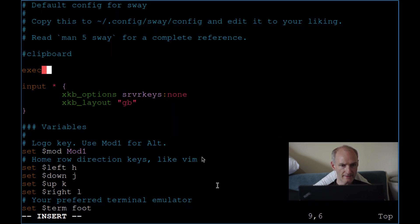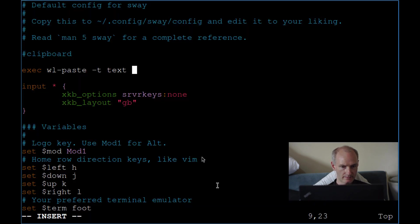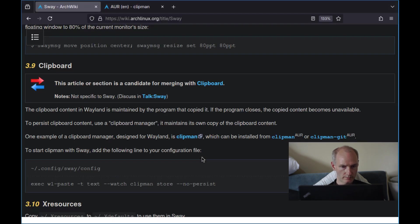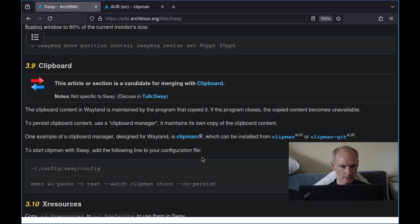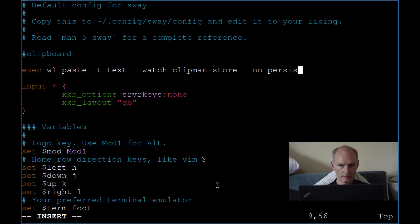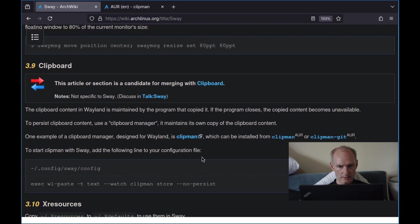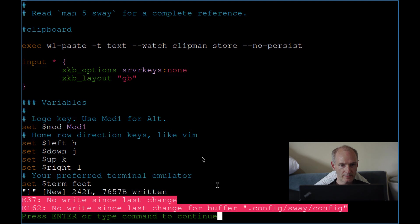So we need to exec wl-paste -t text --watch clipman store and I think it's --no-persist. Make sure you spell this correctly. P-E-R-S-I-S-T. There we go. That looks right.